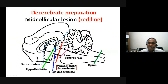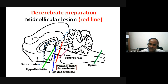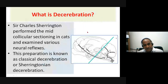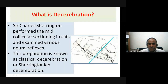The classical Sherringtonian decerebrate model is the one where the section is made between the superior colliculus and the inferior colliculus. This preparation also goes by the name of Sherrington — known as classical Sherringtonian decerebration. It preserves the hindbrain, which is why it is also called the hindbrain preparation. Sir Charles Sherrington performed the mid-collicular sectioning in cats and examined the various effects on neural reflexes.